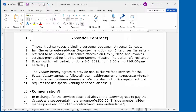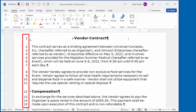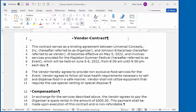For some types of documents, it is handy or even required to add line numbers. In this video, I show you how easy it is to add, position, manage, and format line numbers.